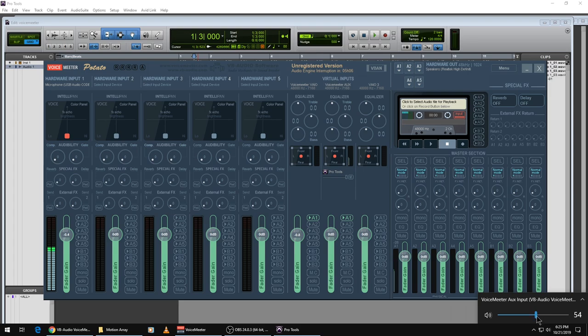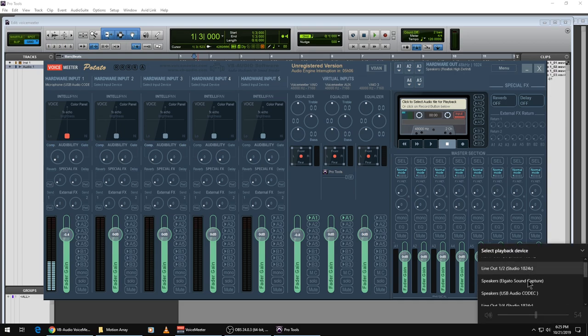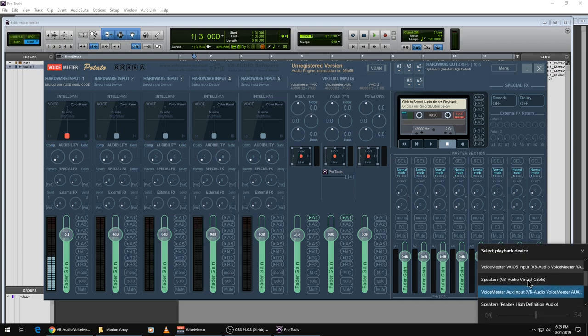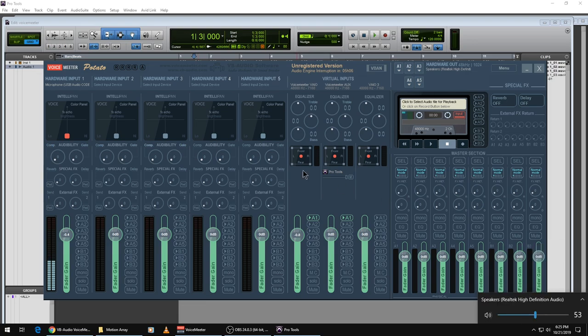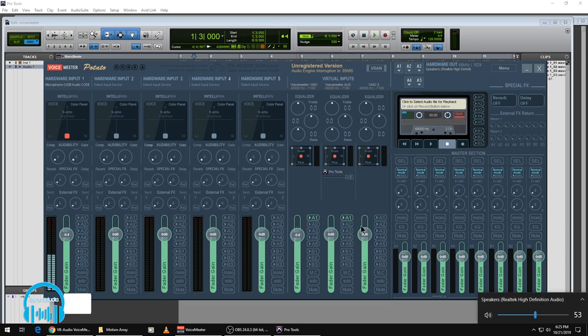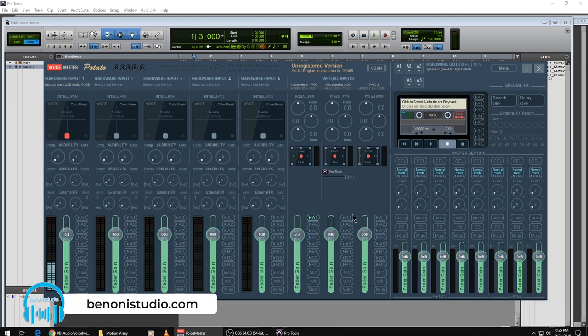Now you don't have to do that step if you don't want to. I'm actually going to go ahead and switch it back. But you can do that if you want, and then you can control everything from within VoiceMeeter. And VoiceMeeter is even more powerful whenever you have an ASIO audio interface,